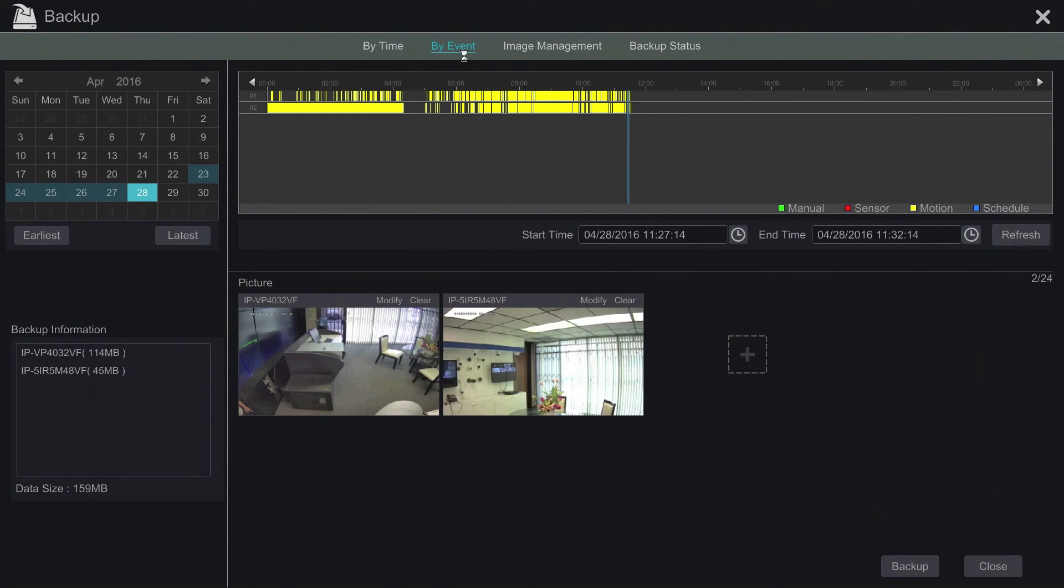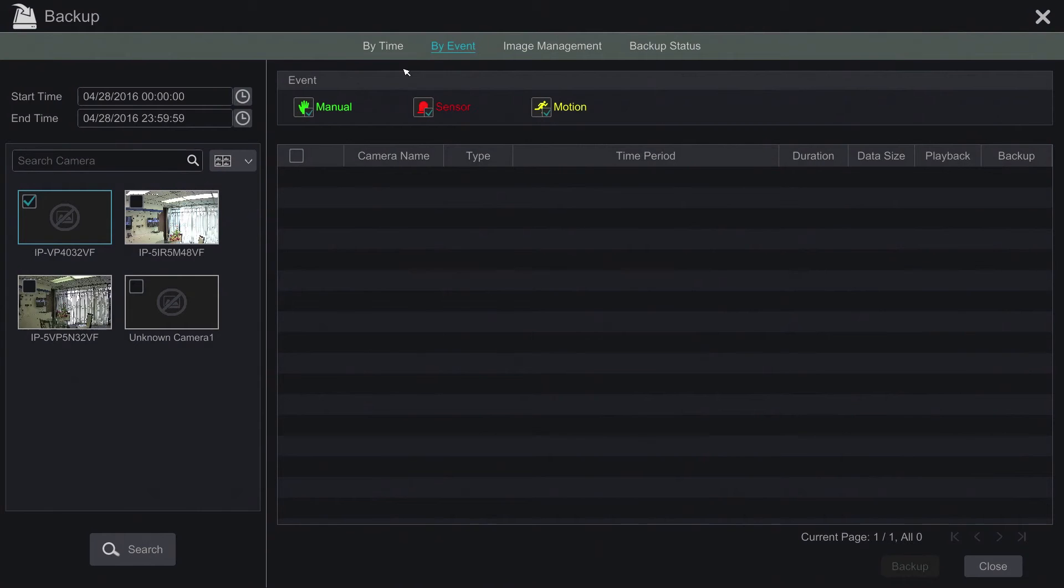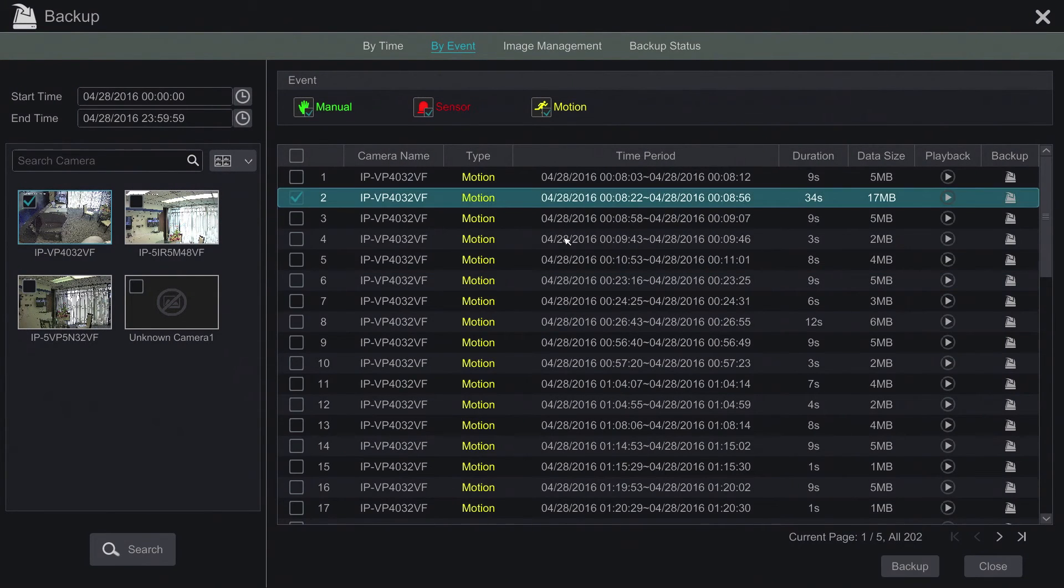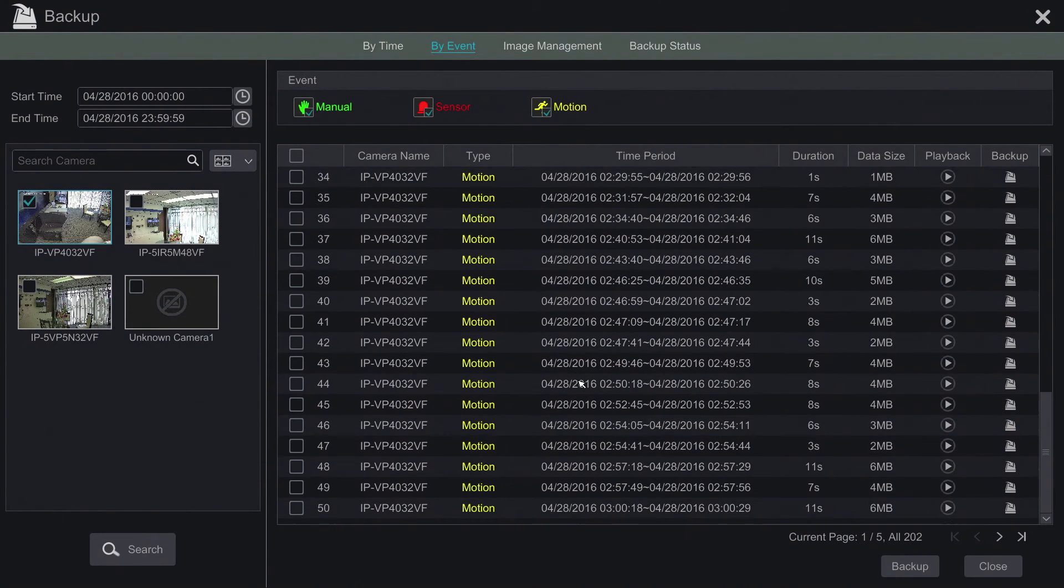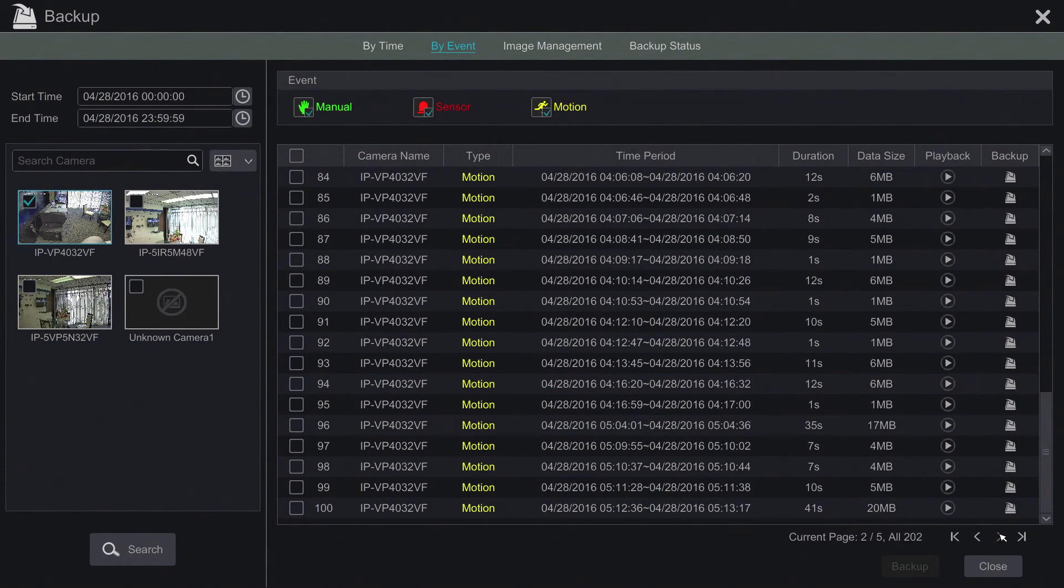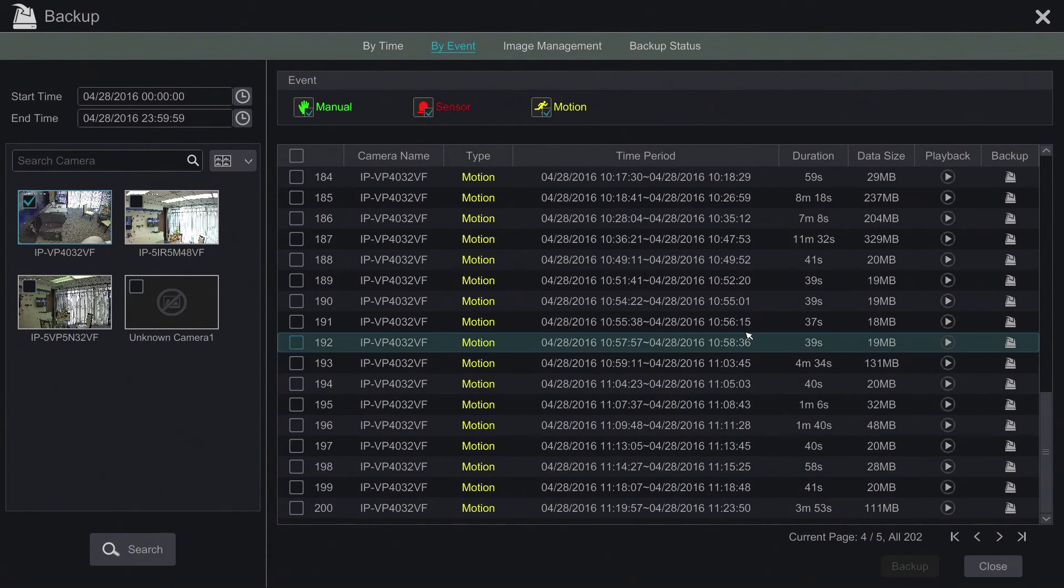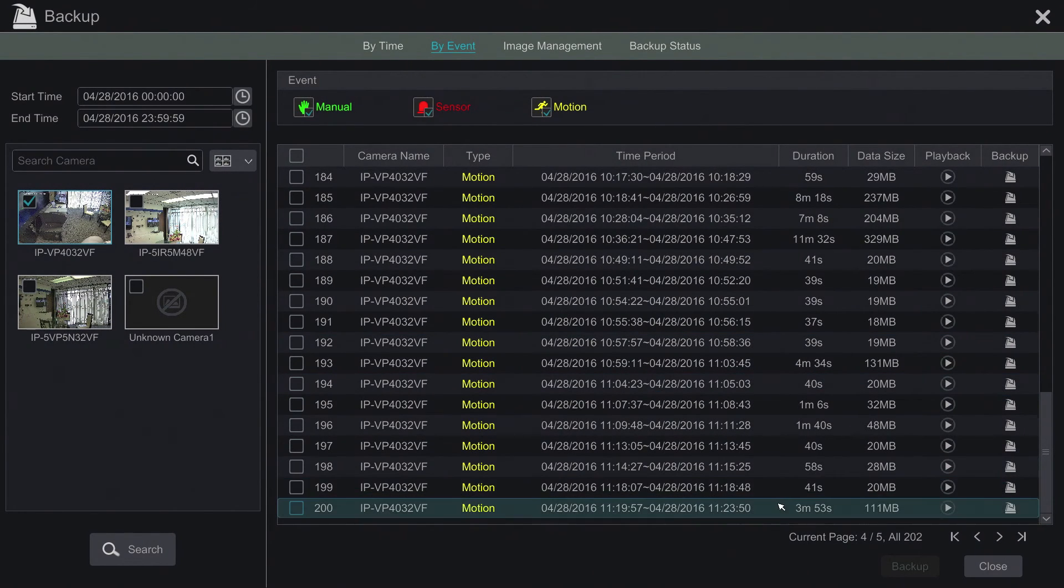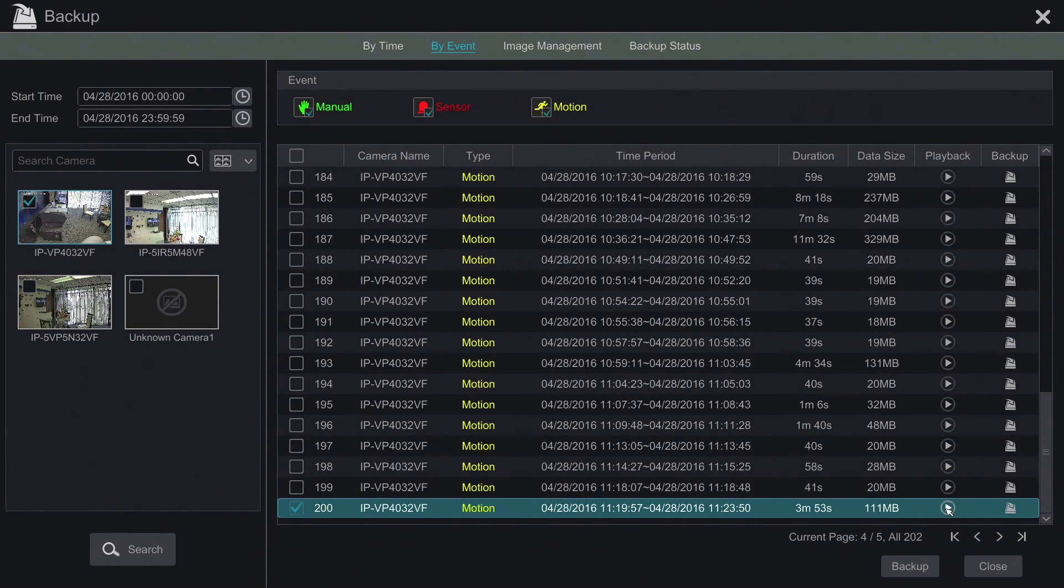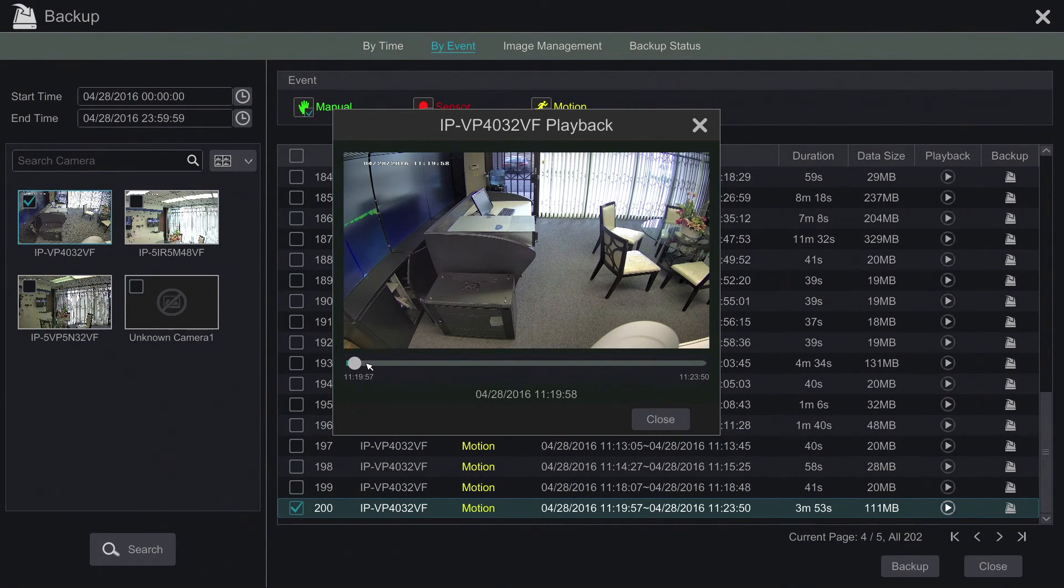We can now search by motion events. This actually gives us a list of the motion events that have occurred. It gives us the duration of the motion event and data size. We also have the option to actually do a preview of the video. Here we can preview video before we actually back it up.